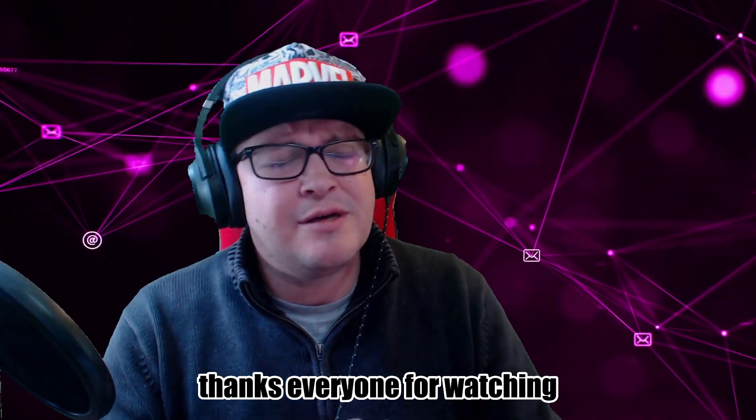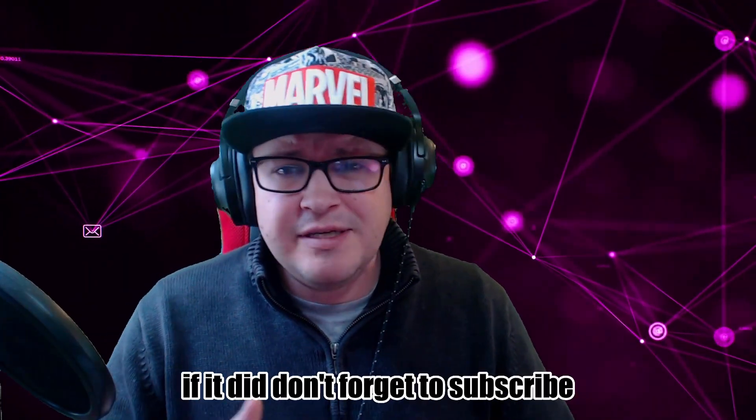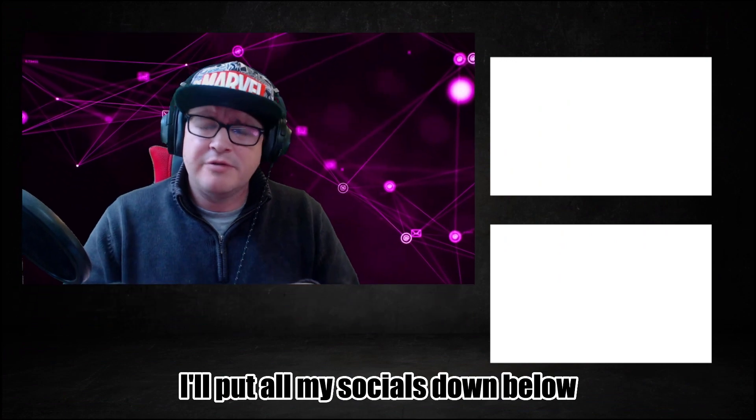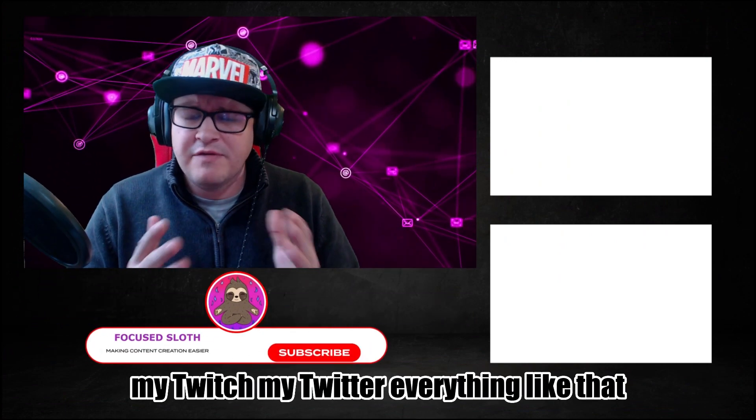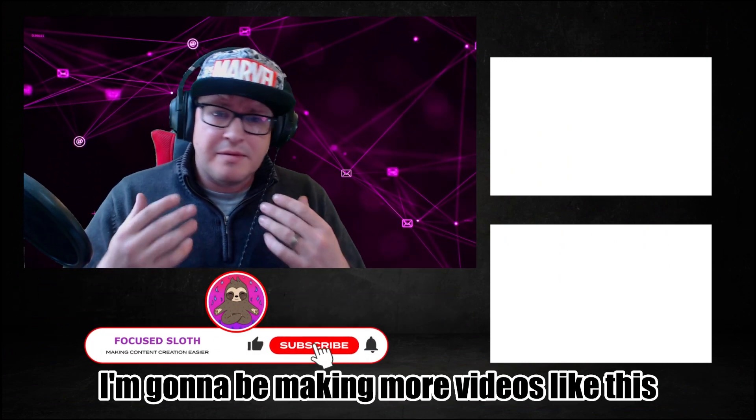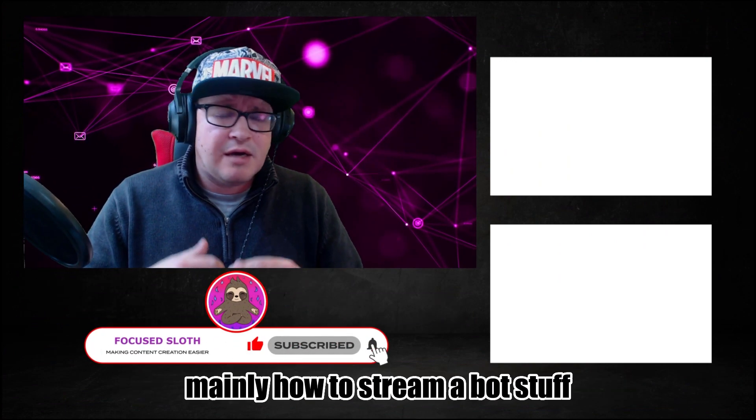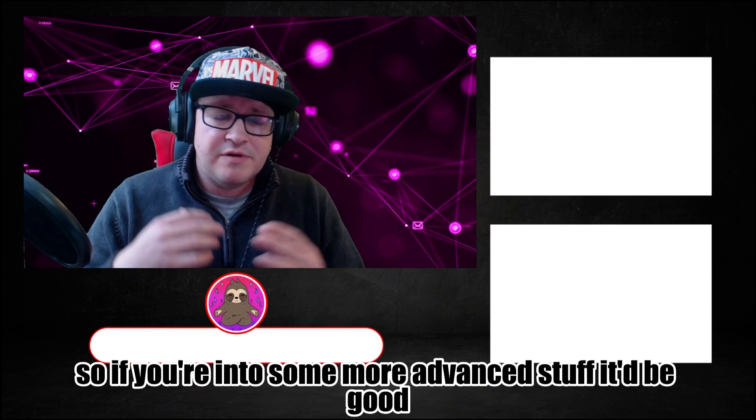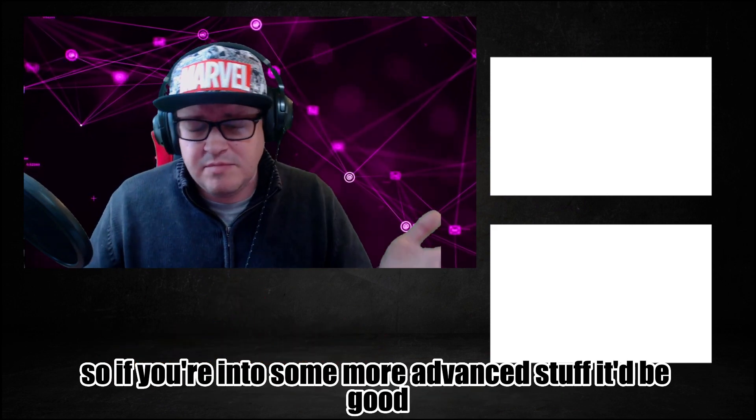Thanks everyone for watching. I hope this helped you out a bit. If it did, don't forget to subscribe. I'll put all my socials down below, my Twitch, my Twitter, everything like that. I'm going to be making more videos like this, mainly how to do streamer bot stuff. So if you're into some more advanced stuff, it'll be good.